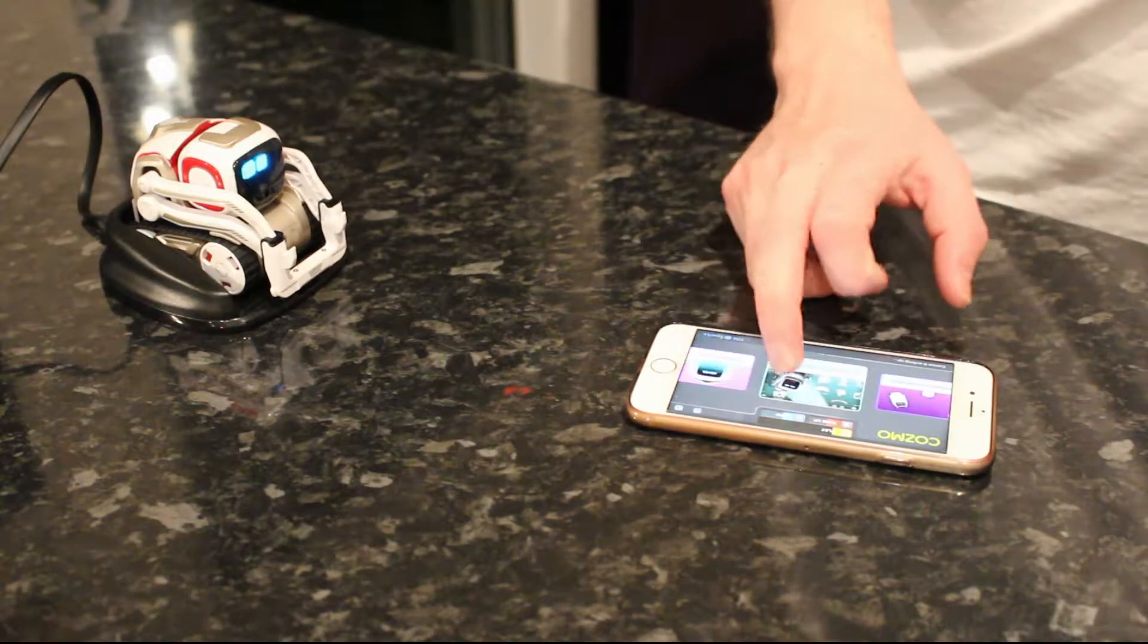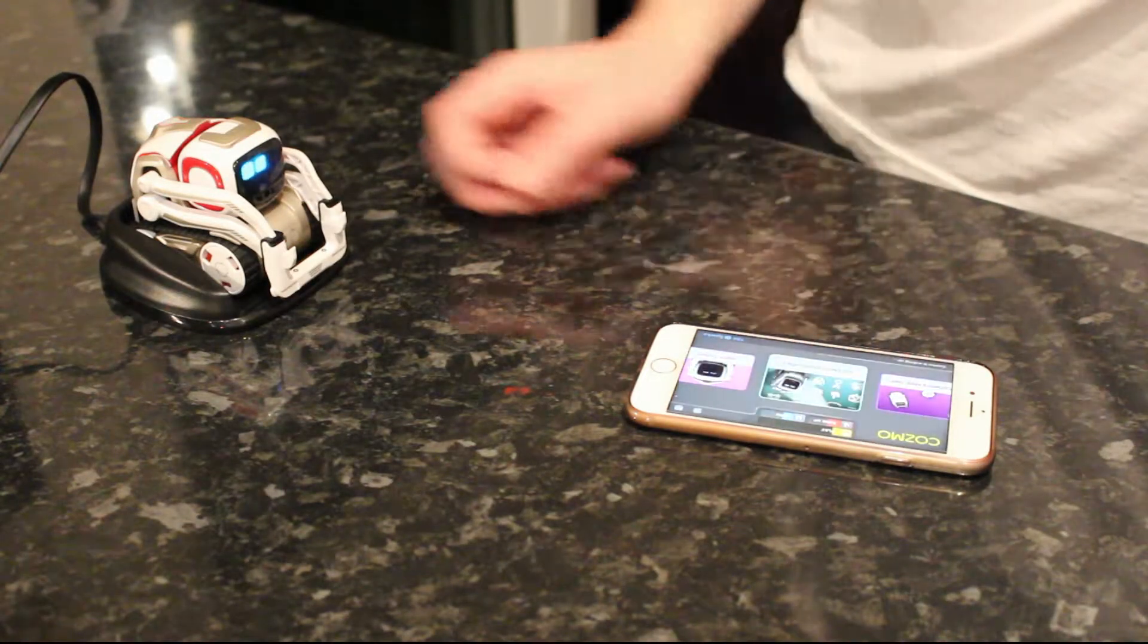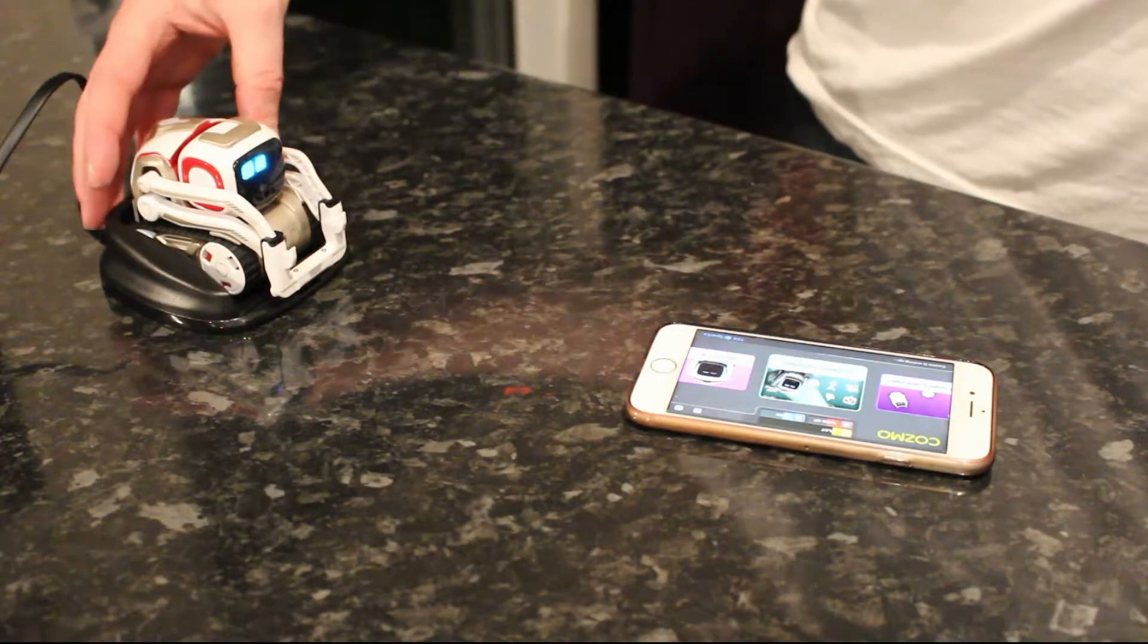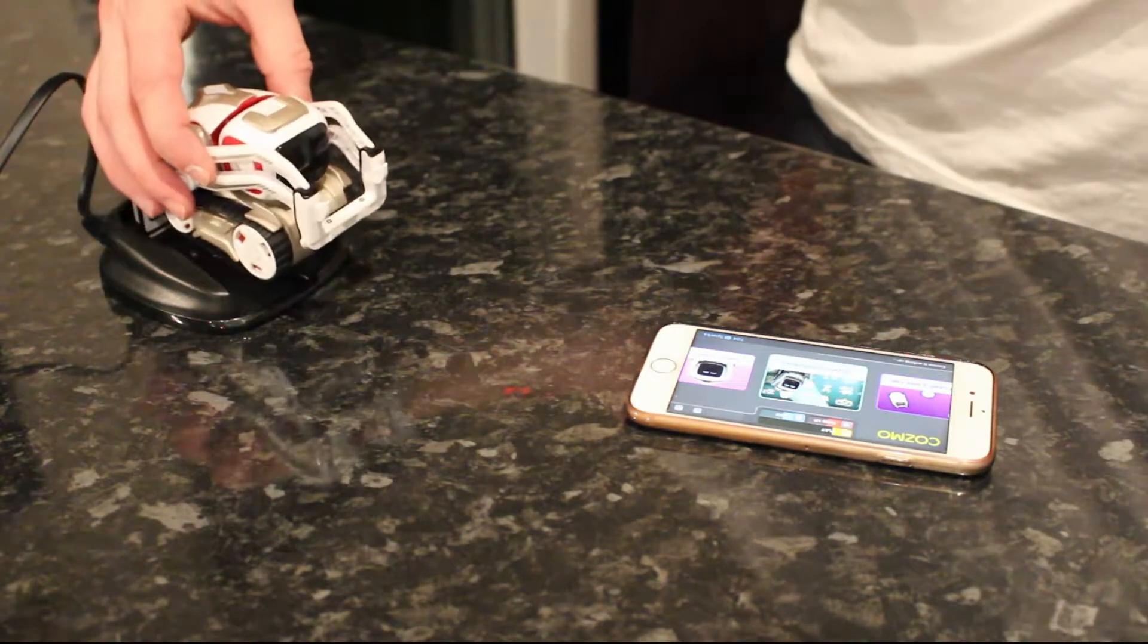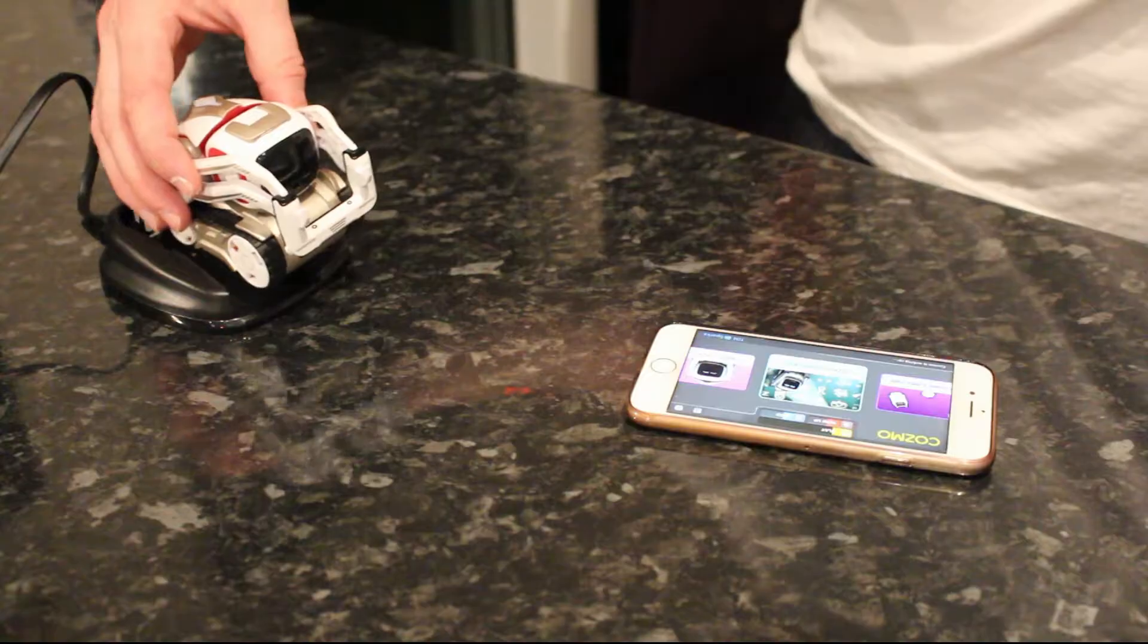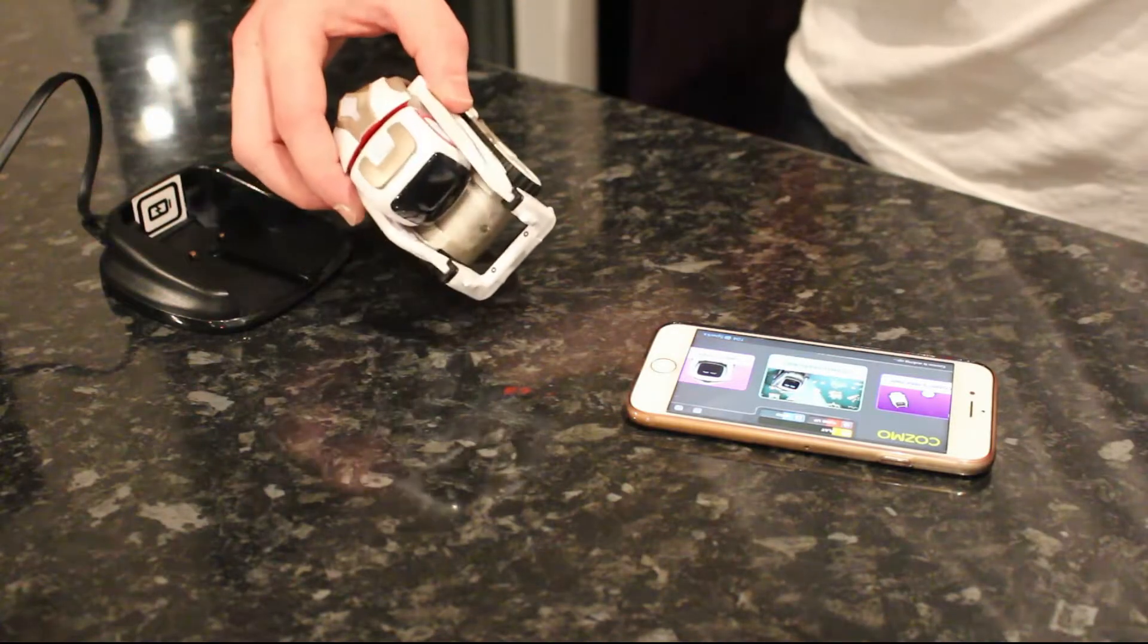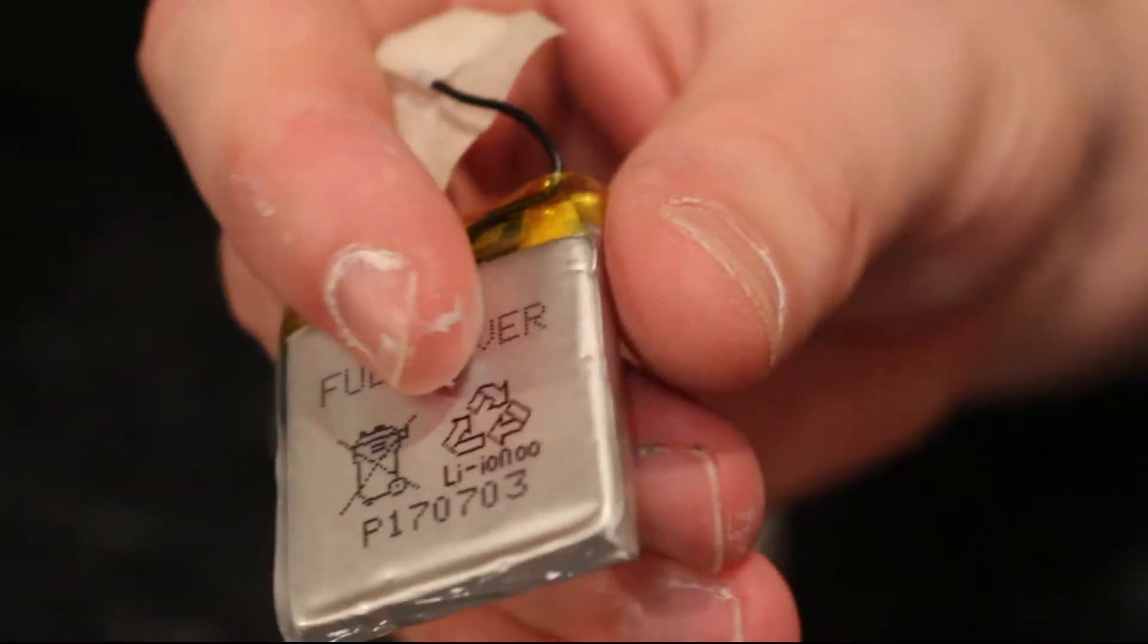This is a quick little tutorial showing you how to replace the battery on an Anki Cosmo. As you can see on this unit, the battery is refusing to hold a charge and as soon as the device is taken out of the cradle, it dies. So I thought it was important to try and bring this little fellow back to life.